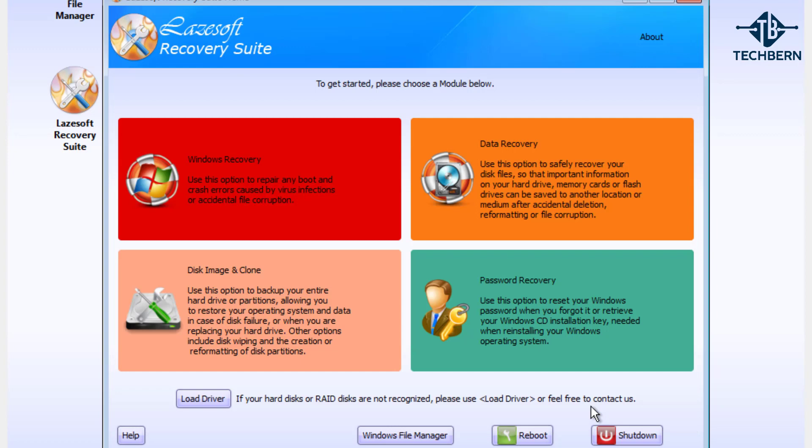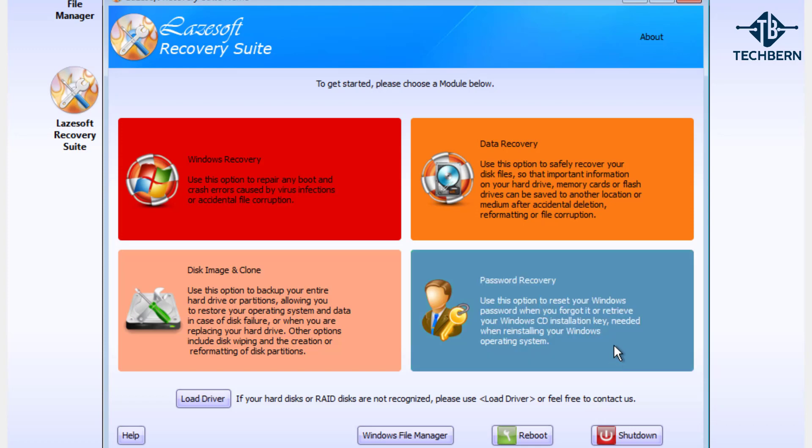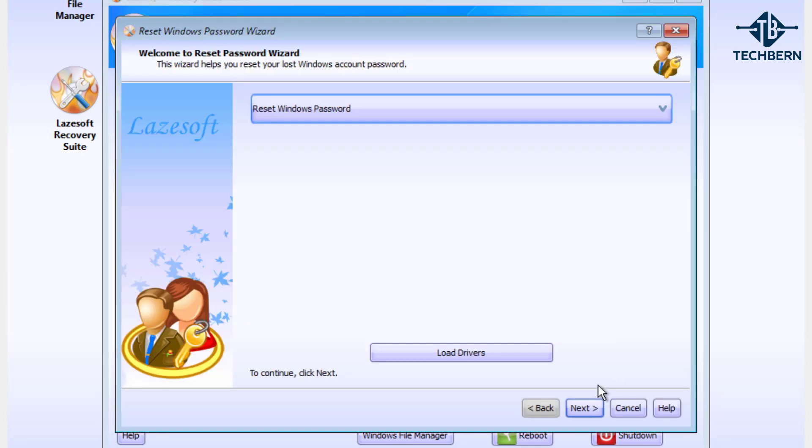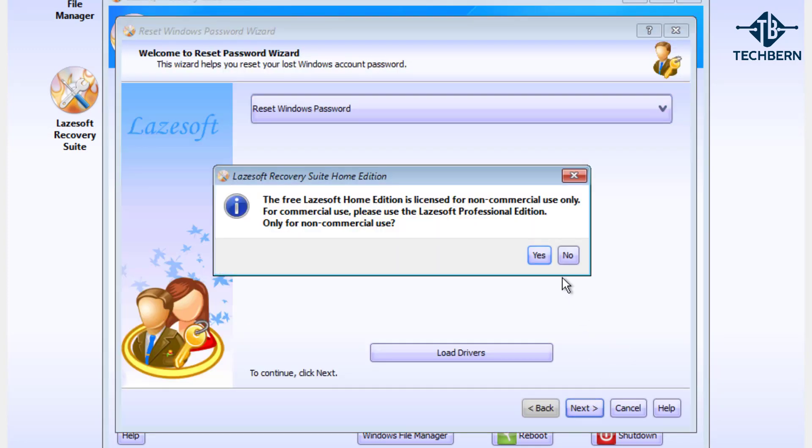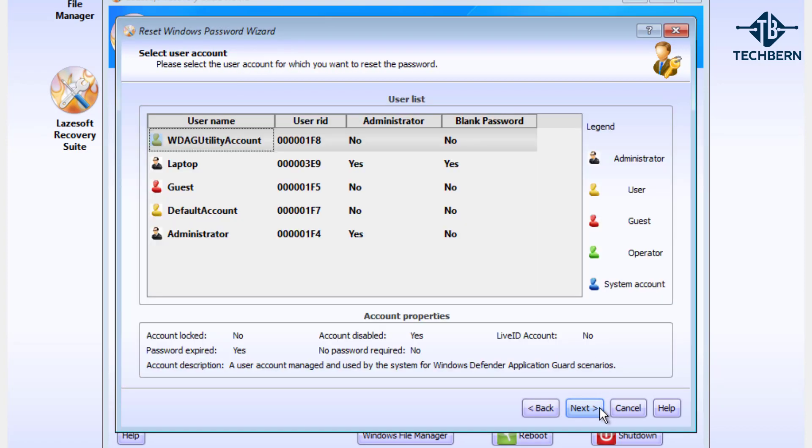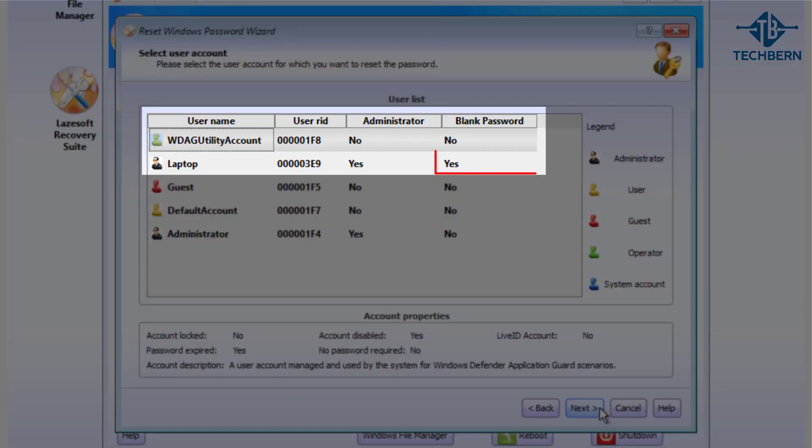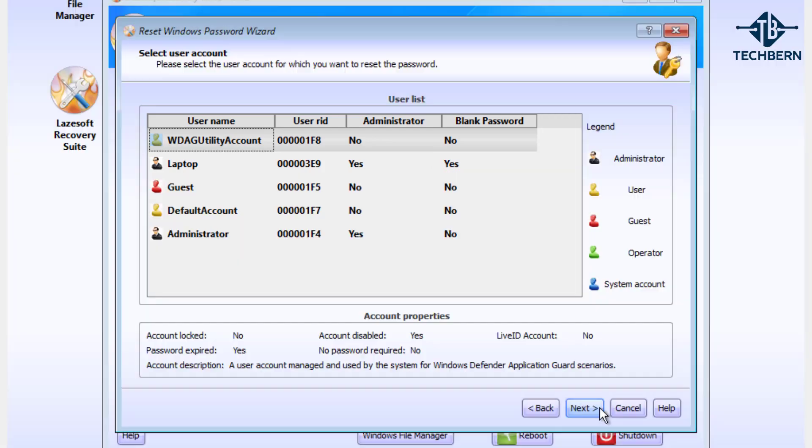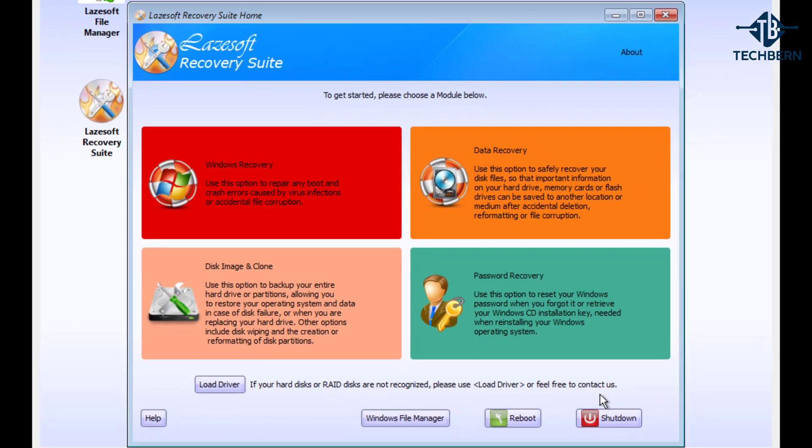Now to confirm this is reset, the laptop account with a blank password, go back into the password recovery section so we can see the accounts again. And here you can see that the laptop account now has a blank password which will allow us to log back into our computer. So let's cancel out of this and now we can go ahead and reboot the computer.